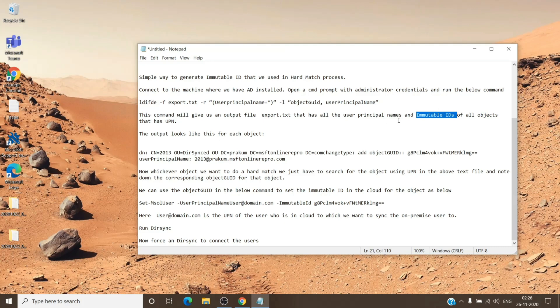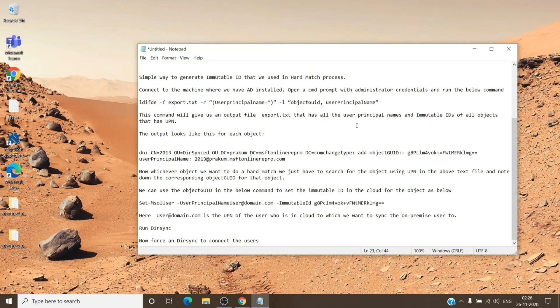So once we get this, we will stamp this immutable ID to the account which is on the cloud so that it creates a link between them.